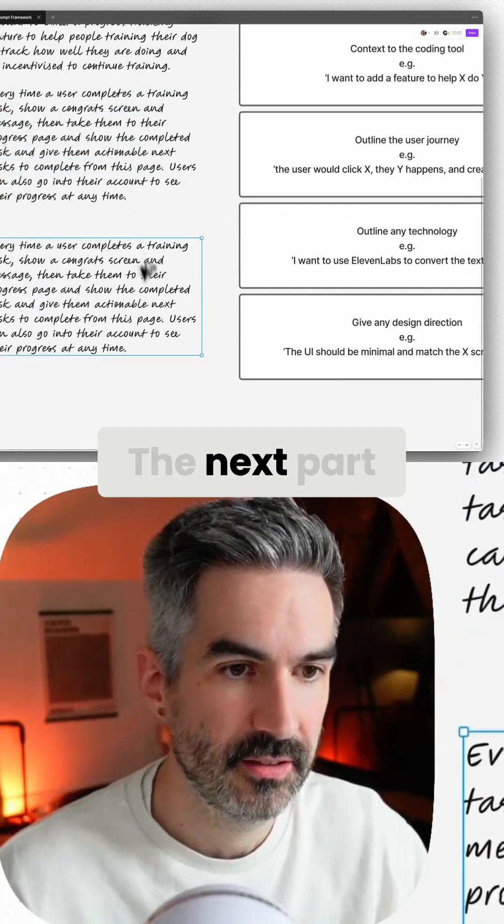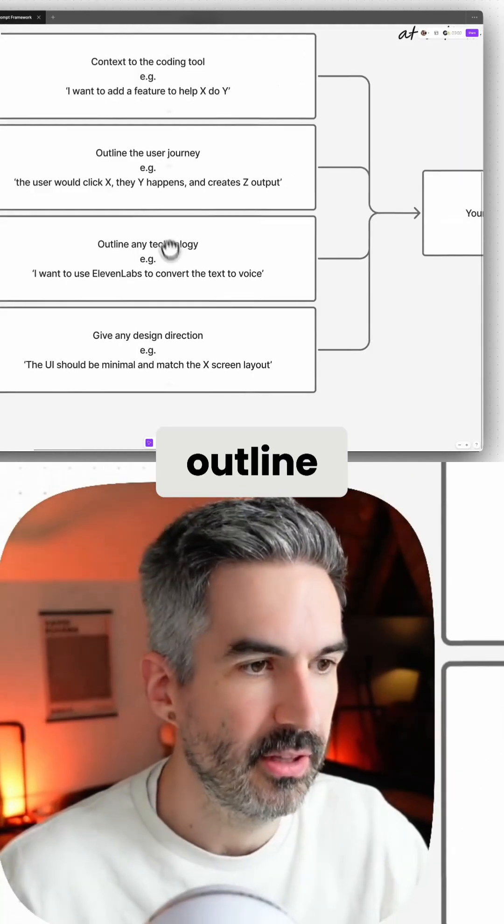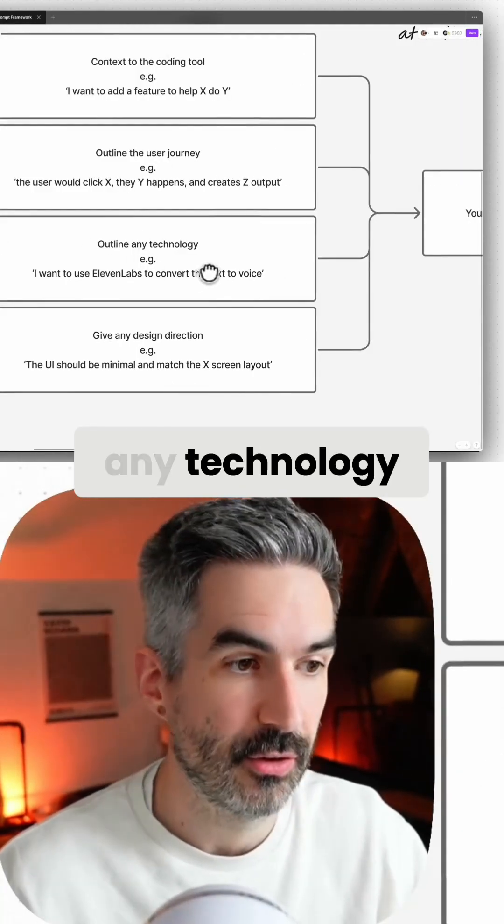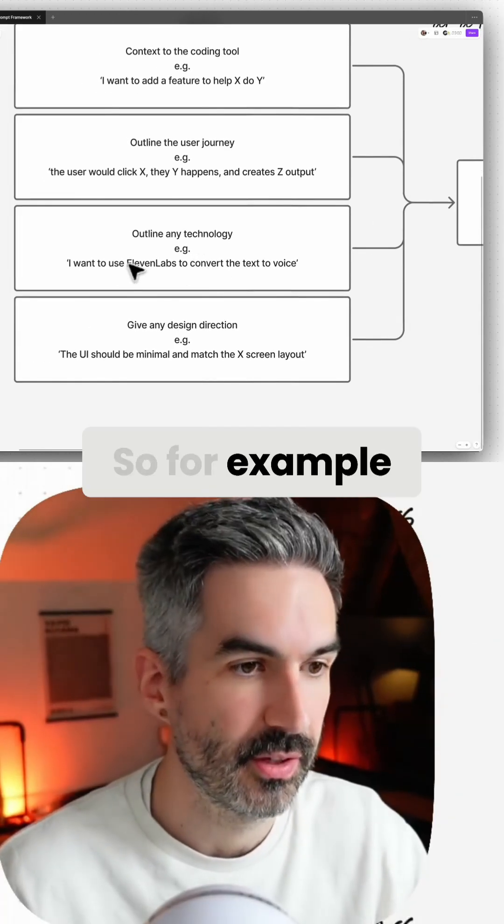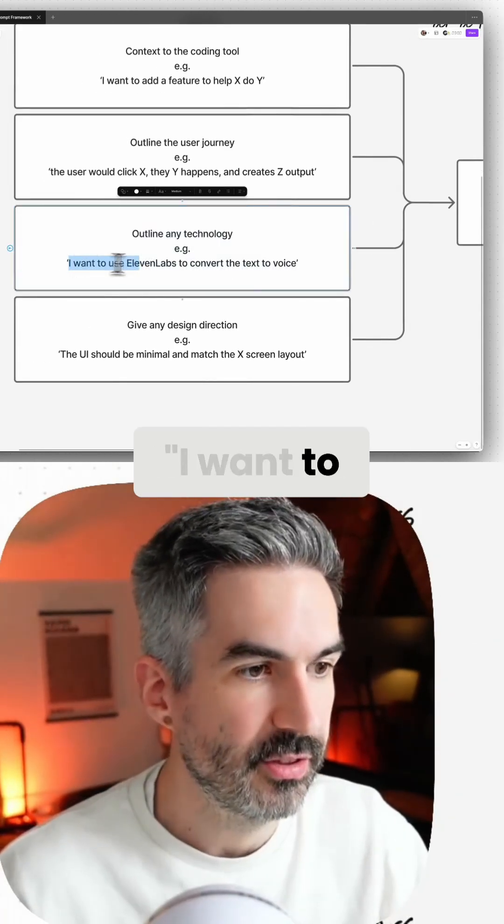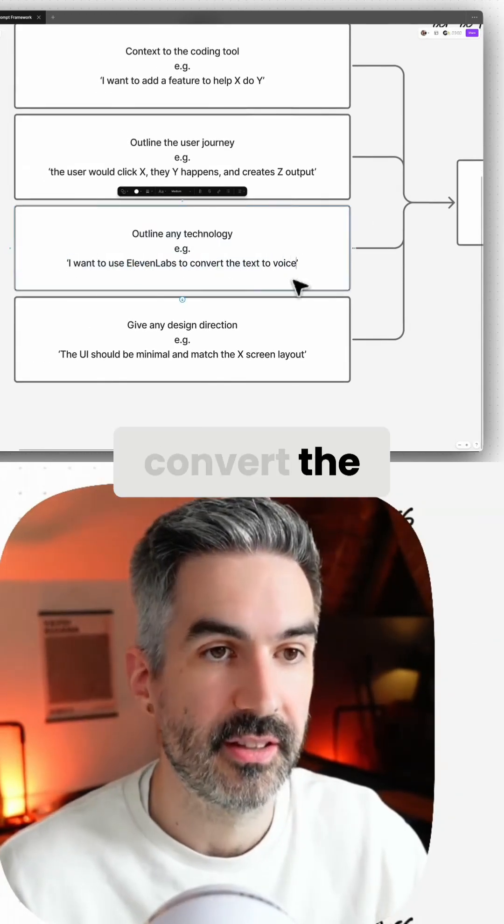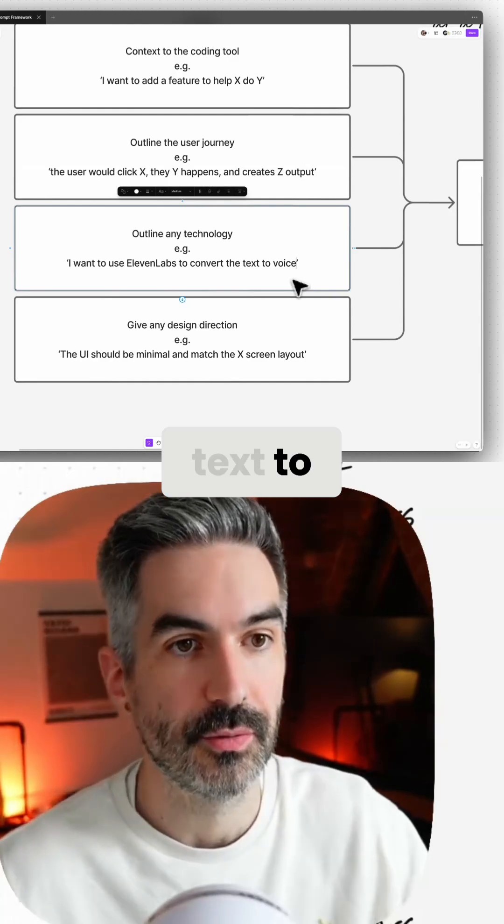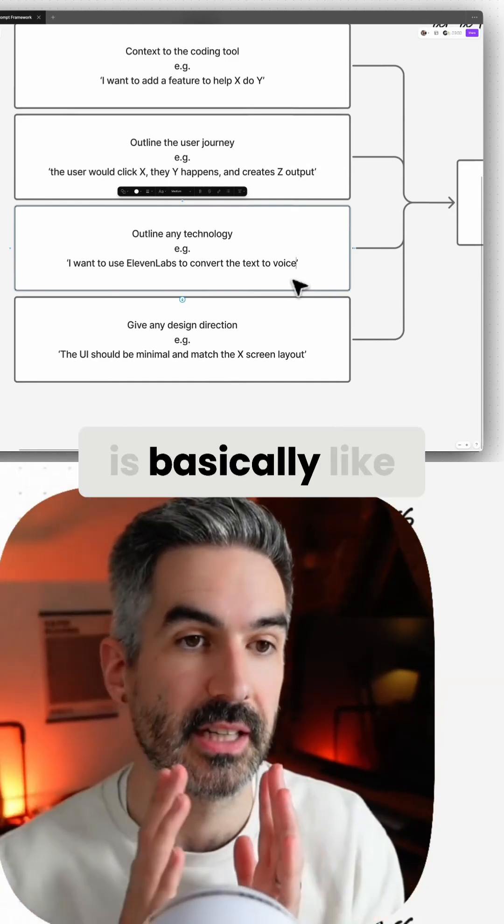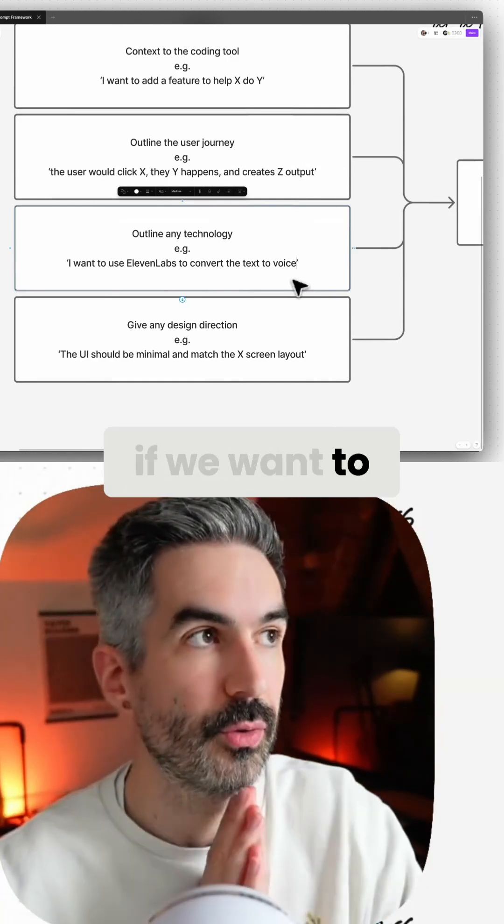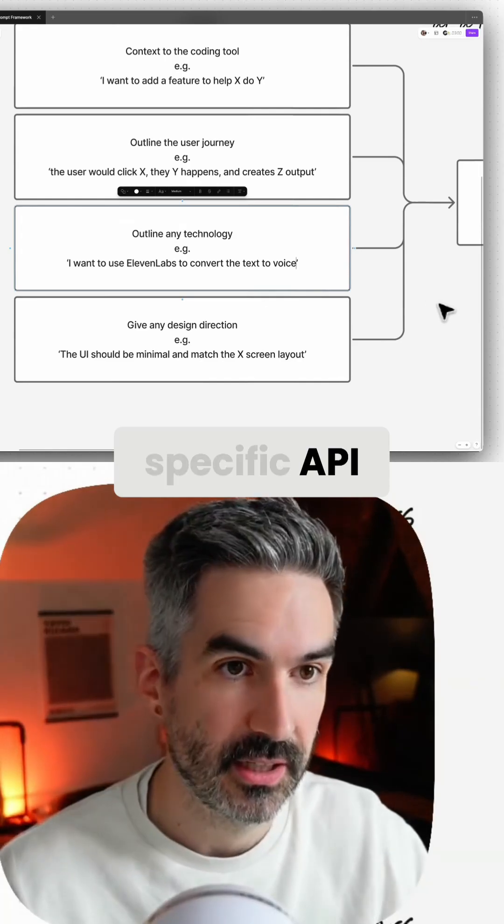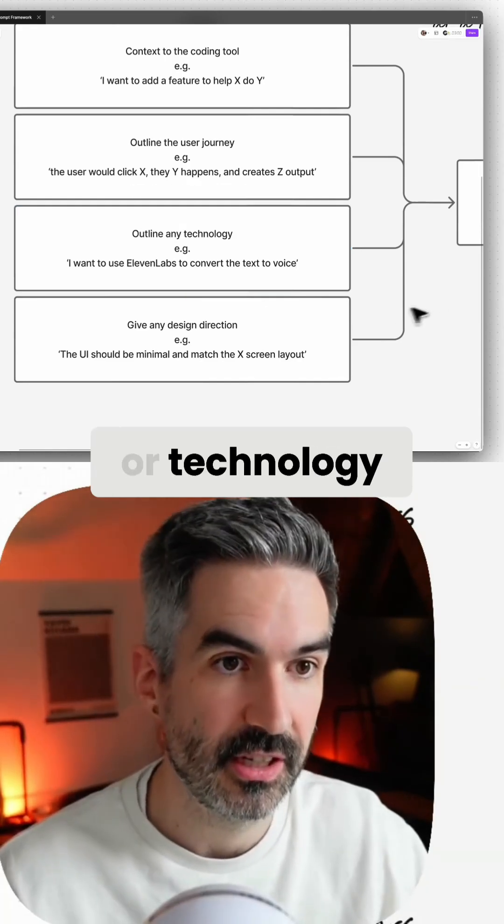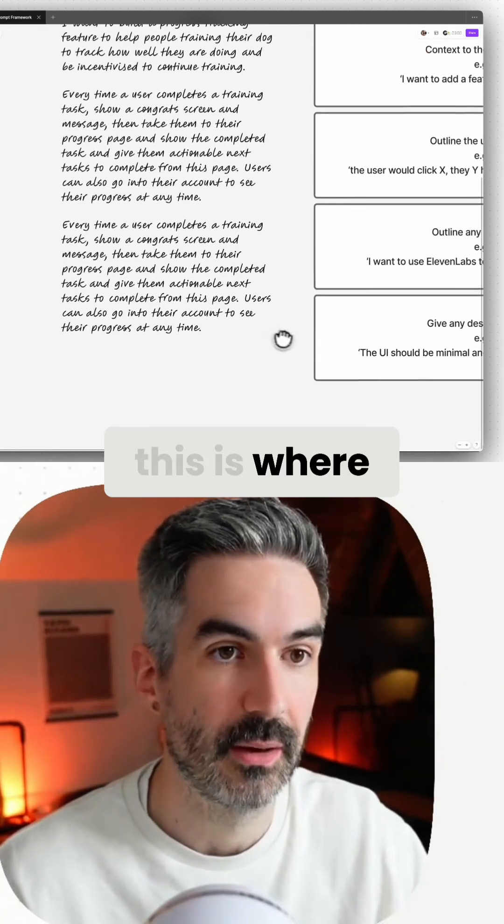The next part of the prompt is to outline any technology that you want to use. For example, I want to use 11 Labs to convert the text to voice. This is basically if we want to use any specific API or technology or service, this is where we would do that.